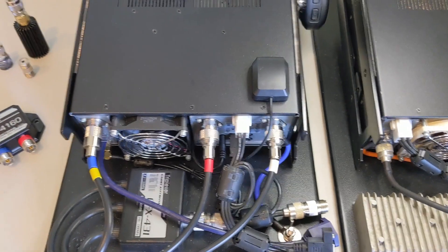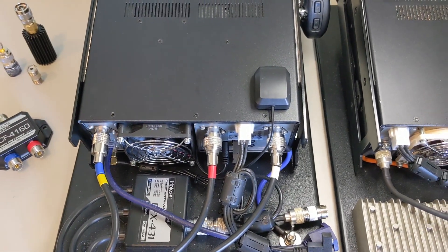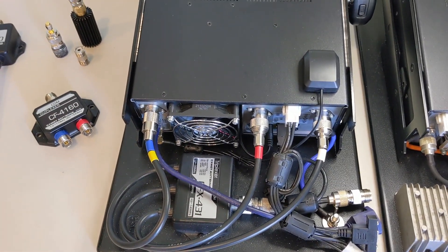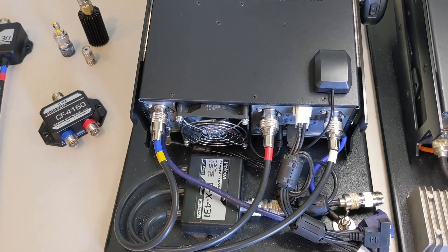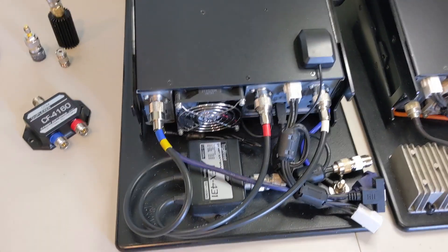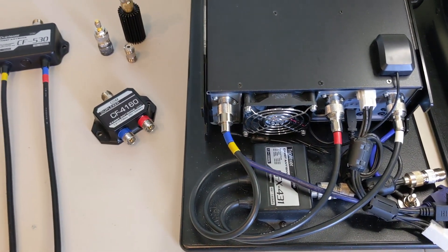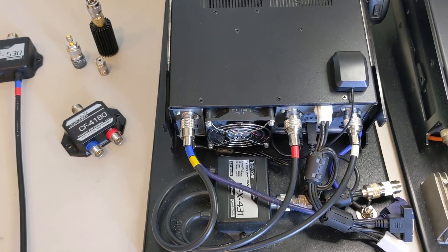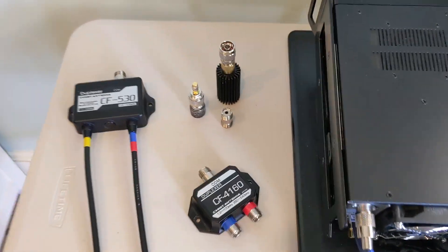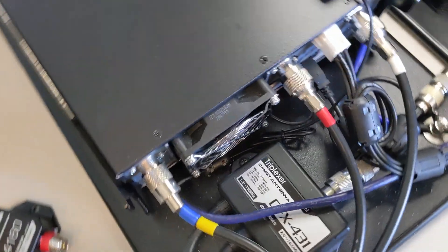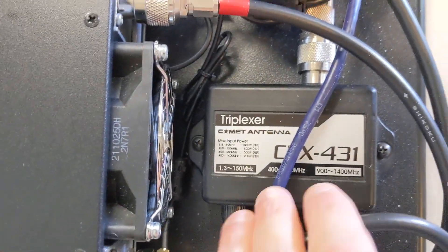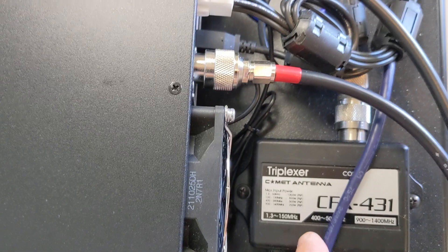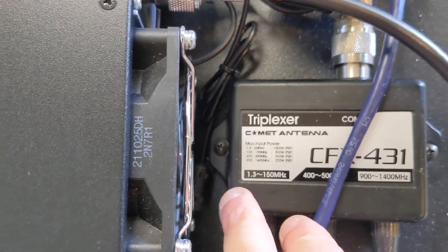Where people were asking is how did I split it further? You do that by throwing in another diplexer into the mix. They may make quadplexers, I don't know, but you can kind of roll your own by adding a second diplexer.